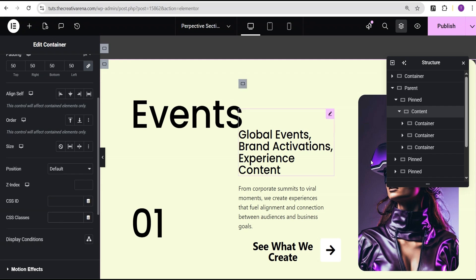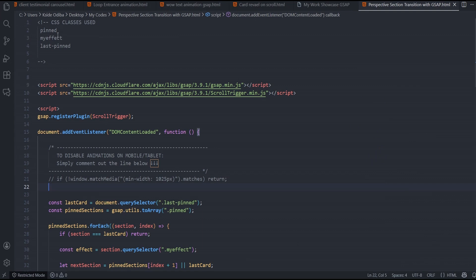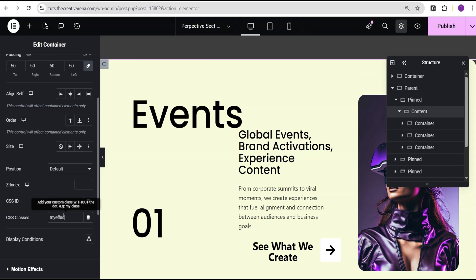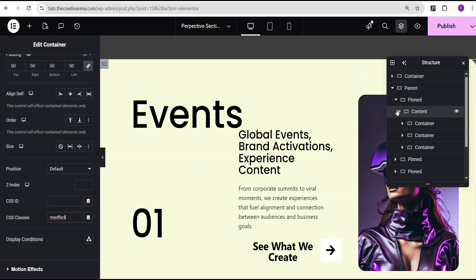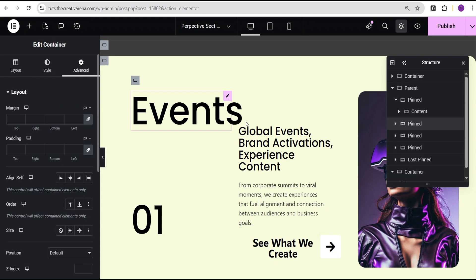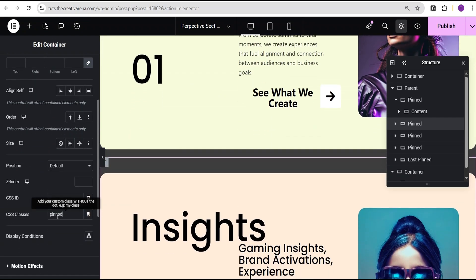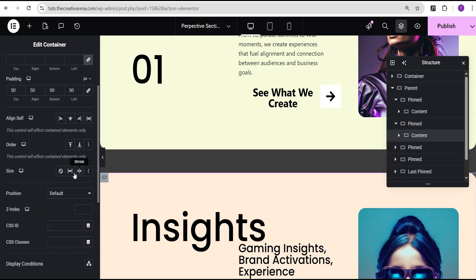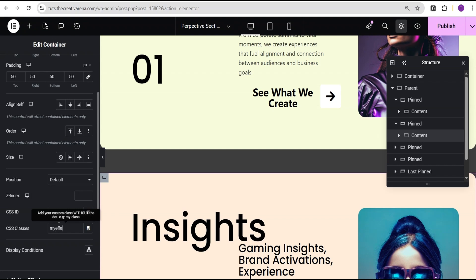Now we'll come over to the CSS class. The next CSS class we're going to use is the 'my-effect' class. So for the pinned container, it gets the CSS class 'pinned', and for all content containers, you're going to use 'my-effect'. That is all you need to do. So come over to the CSS class of the content container and add 'my-effect'.